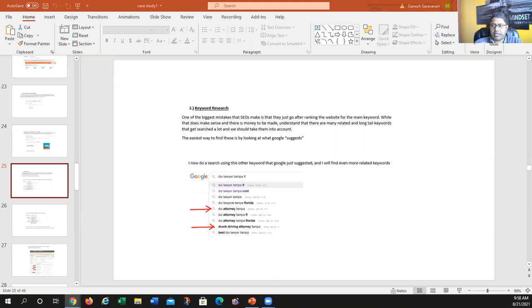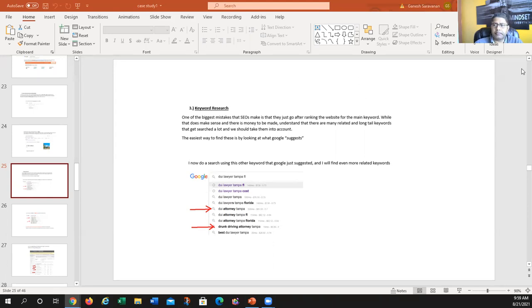Everybody does it differently when it comes to ranking websites and picking a niche. What I usually do is find cities — I look for cities with 100,000 to 150,000 population — and I see if I can find niches where it's a little bit more low-hanging fruit. I'm going to go over what I mean by low-hanging fruit.